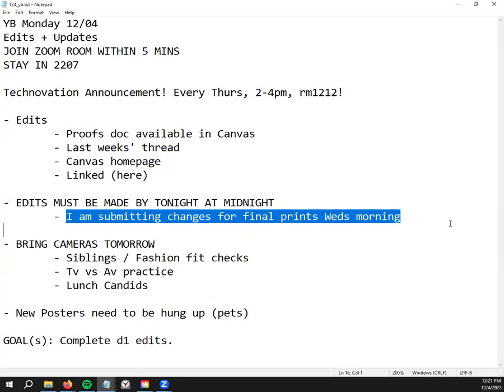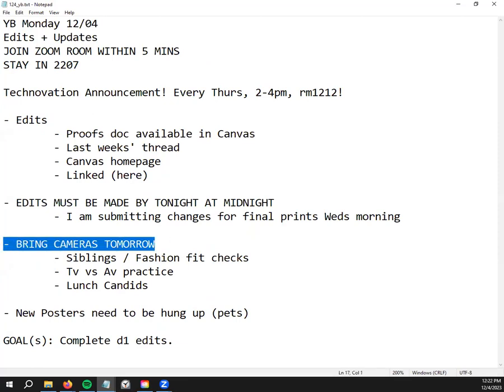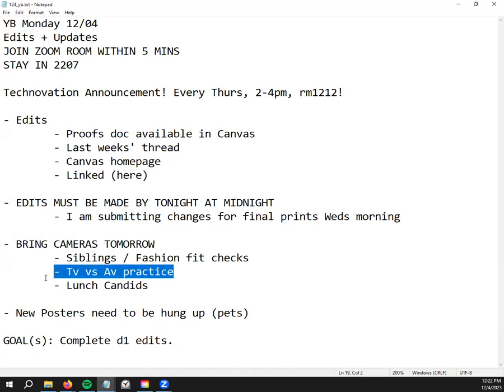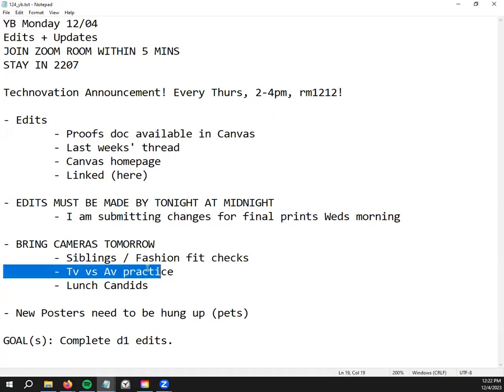Get it to a spot that you're proud of before you work on anything else. In regards to what we're doing tomorrow, bring your cameras because we'll have to do a little TV versus AV practice, get reminded on how the different camera settings work.